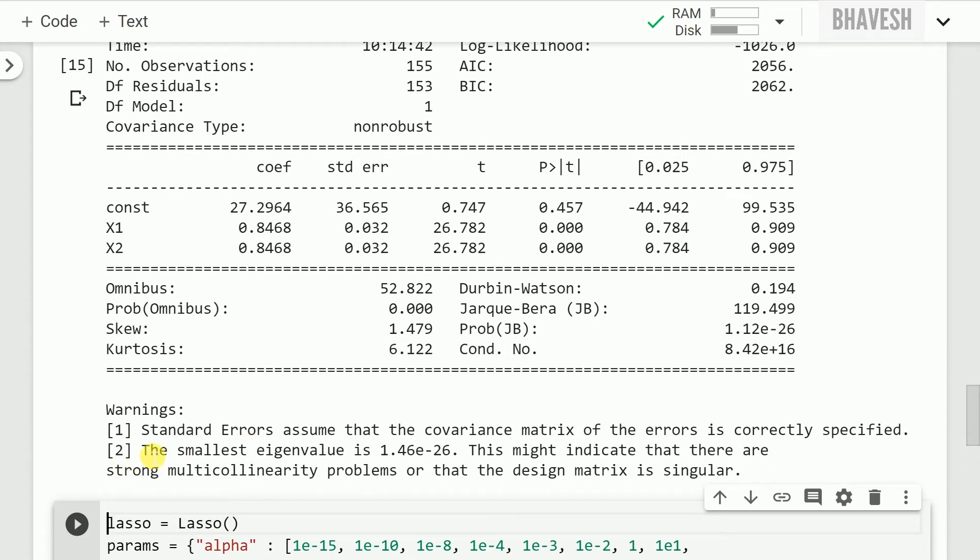So the smallest eigenvalue is having a value of 1.46 into 10 to the power minus 26. This might indicate that there are strong multicollinearity problems or that the design matrix is singular.